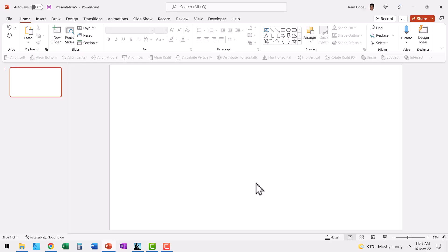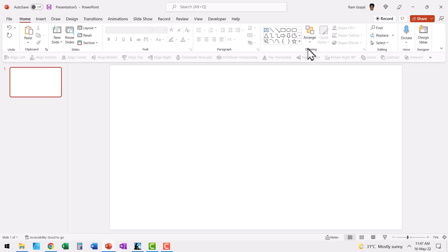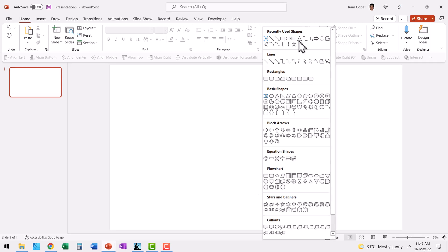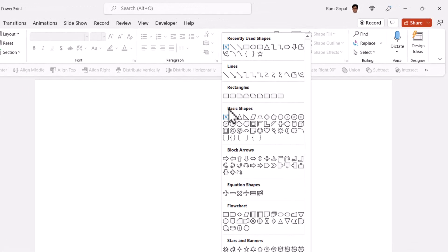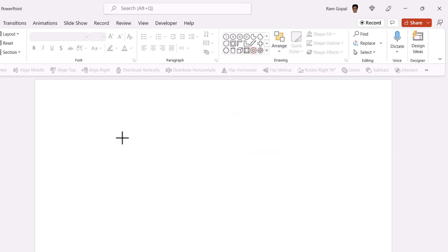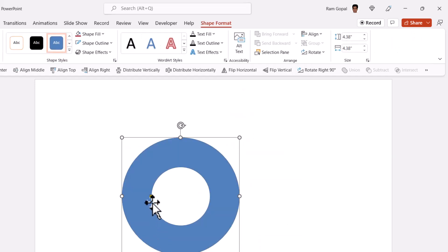Here I am on a new slide. First let us create the 3D loop. Let us go to auto shapes gallery. From basic shapes, let me select this one called circle hollow. Let us draw a circle like so.